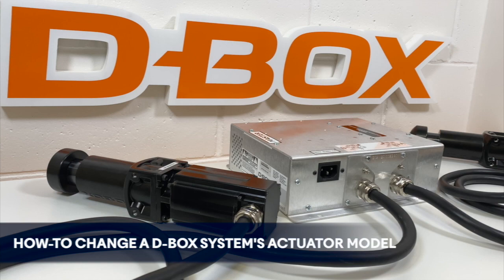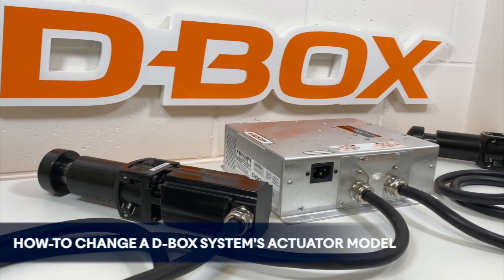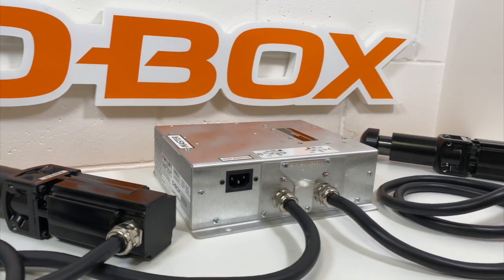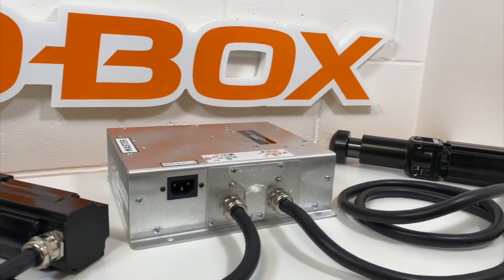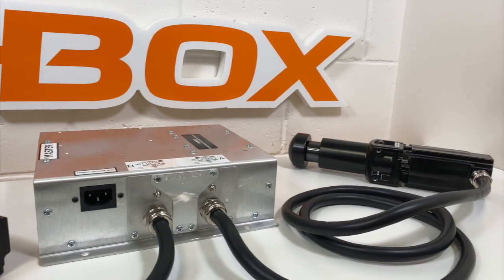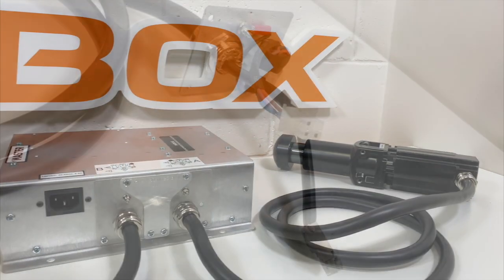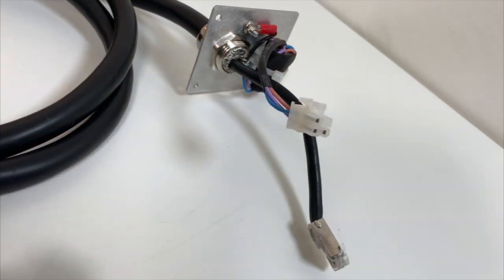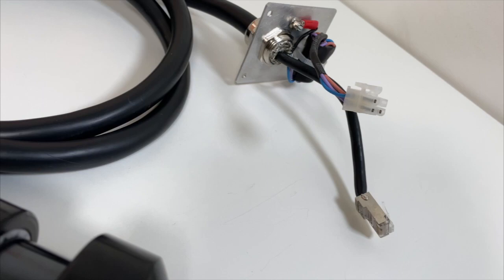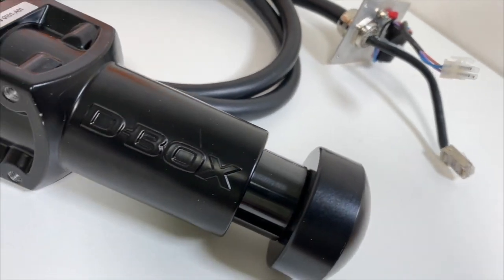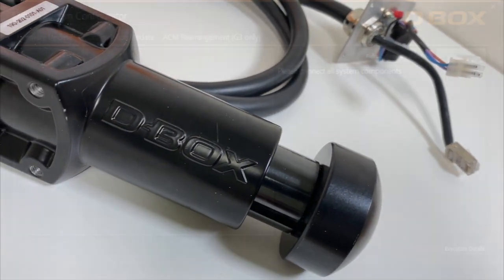How to change a D-Box system's actuator model. Each ACM is programmed to send information to a single type of combination of motor and mechanic. If you wish to use an ACM with a different type of motor or mechanic, you need to reprogram the ACM.